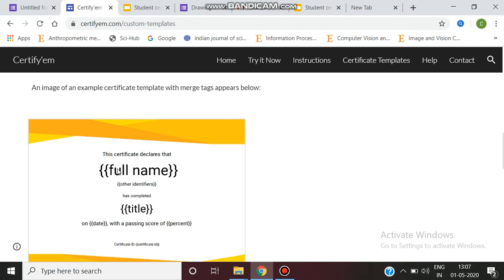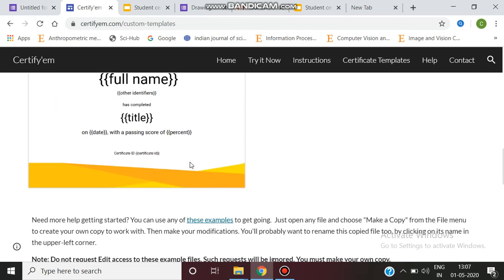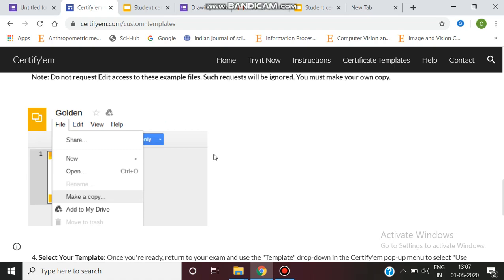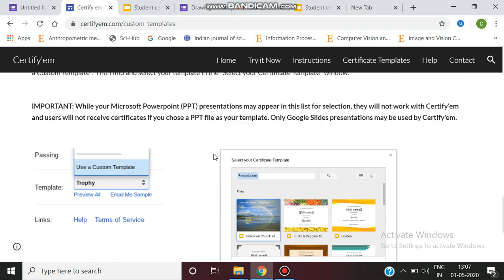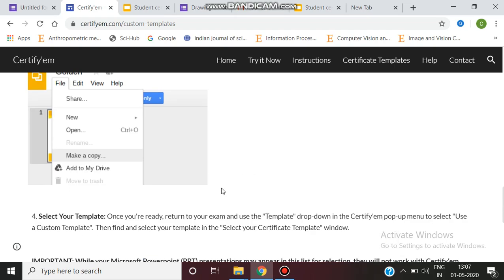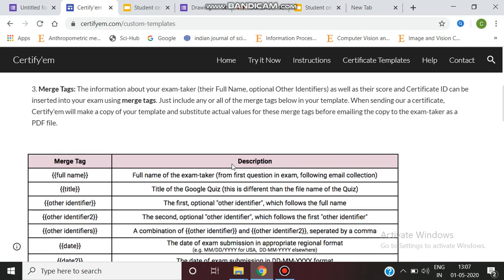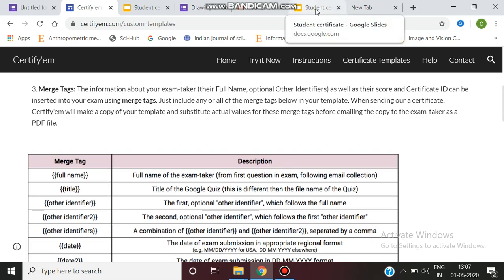If you want to display a name on the certificate, you have to specify it in this format: double curly braces, and within those braces mention 'full name'. This is the title placeholder. The full name field will be substituted by the name entered in the form. We can look up this template for selecting or mapping the fields.